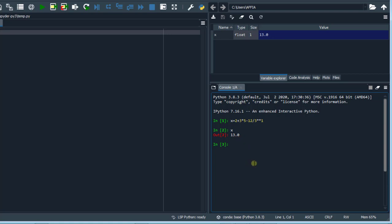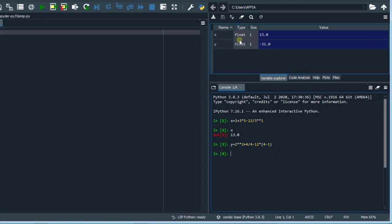Now let's run the other statement. We have y equals 2 raised to the power of 2 plus 4 divided by 4 minus 12 times in brackets 4 minus 1. Let's run this by hitting enter on the keyboard. We have the value to be minus 31.0 and this is the value that is stored in our variable y. So, if we print out y, we get minus 31.0.